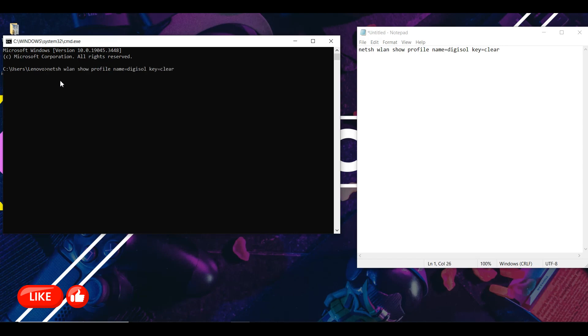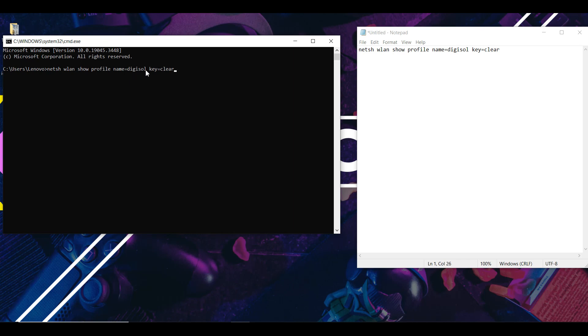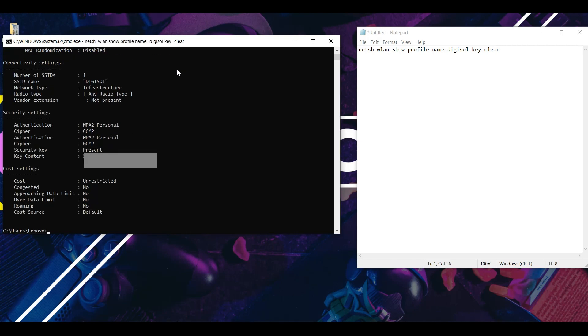The only thing you need to change is the name of your Wi-Fi. So after the equal sign, the name for my Wi-Fi is DTL. You have to put in the name of your Wi-Fi, just put in your name and hit the enter button.